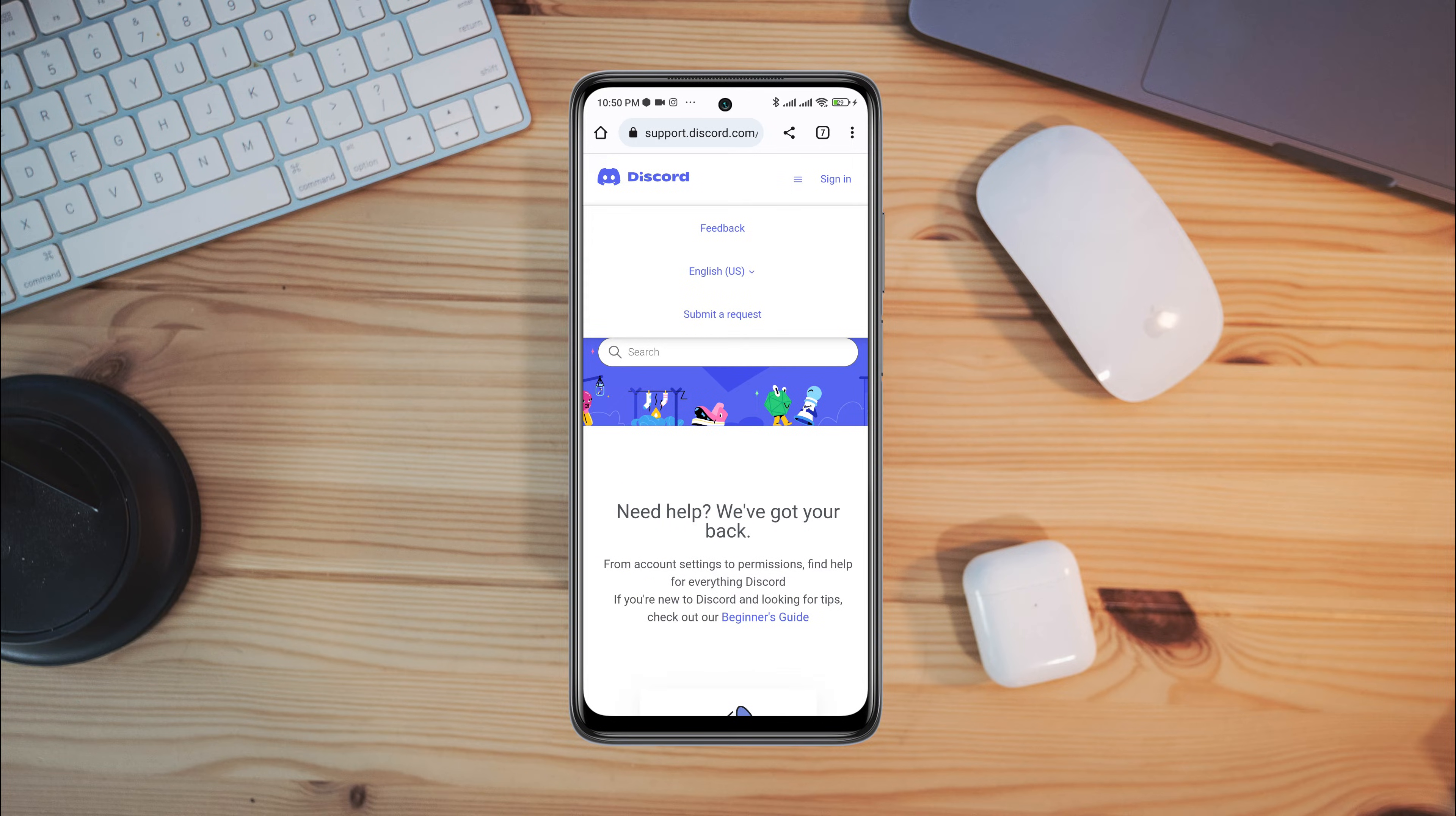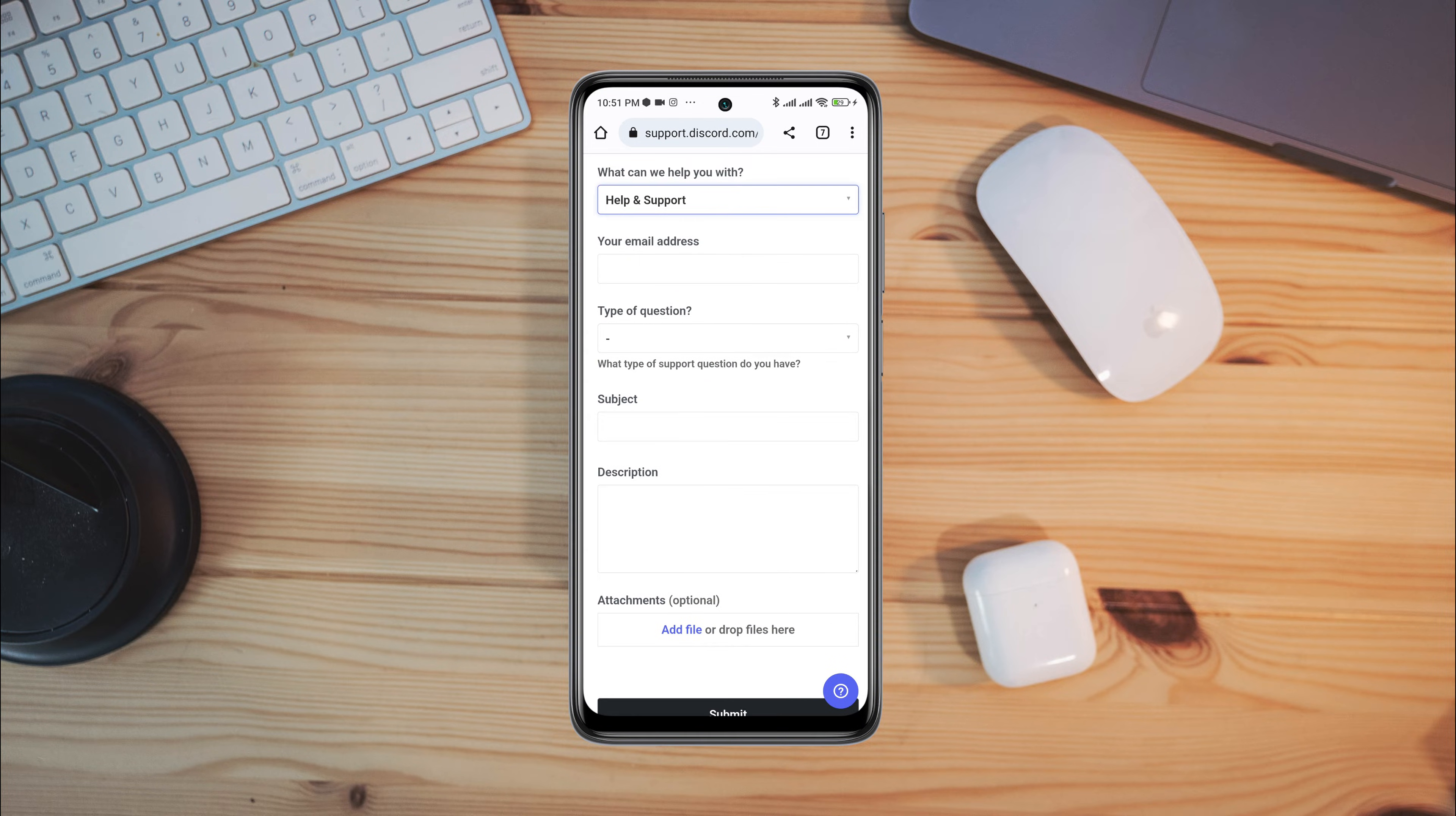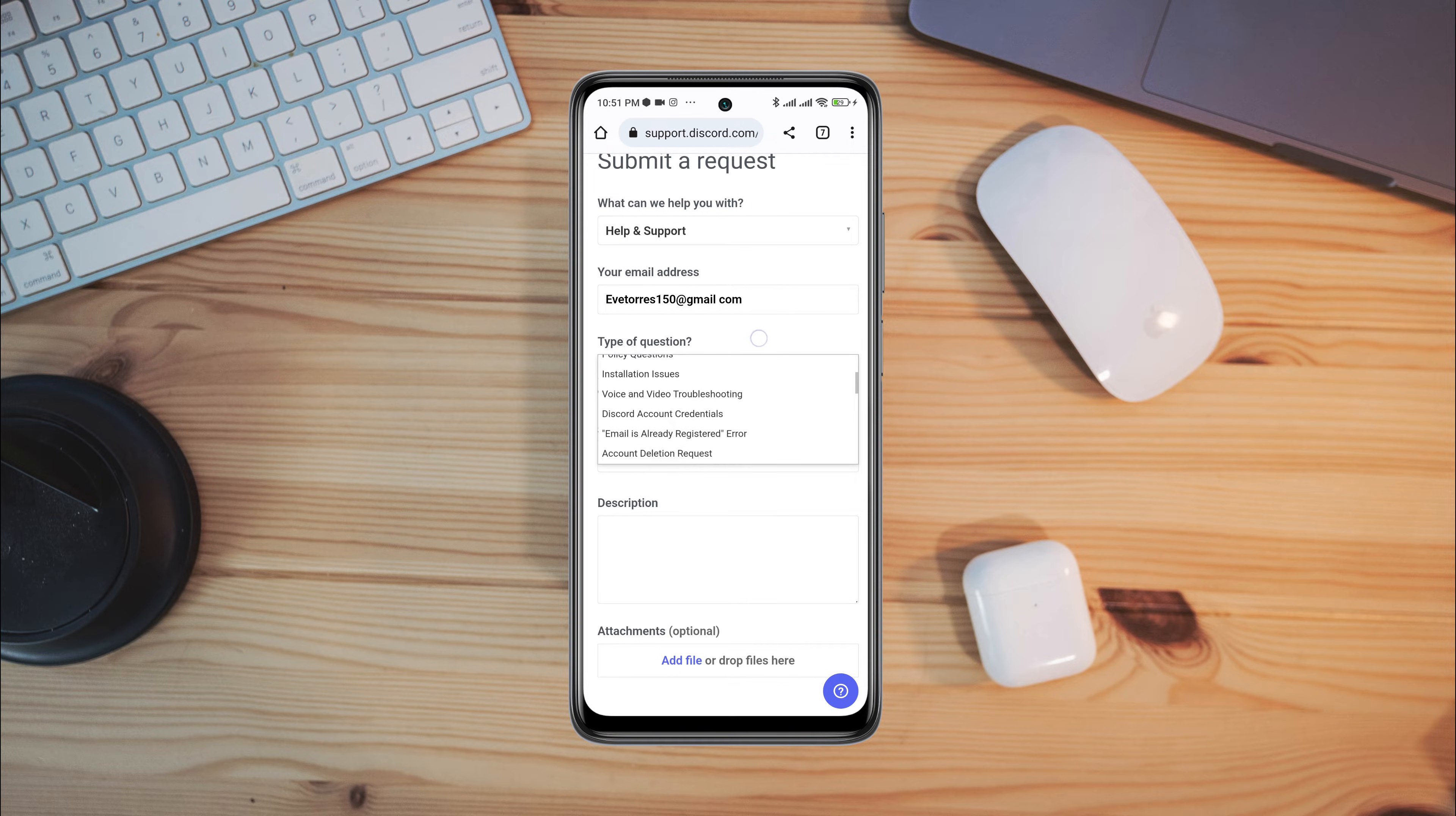Tap submit a request. Choose the drop down box, choose help and support. Now you need to fill up all the information. First, enter your valid email address. Tap type of question, tap scroll down, tap Discord account credentials.